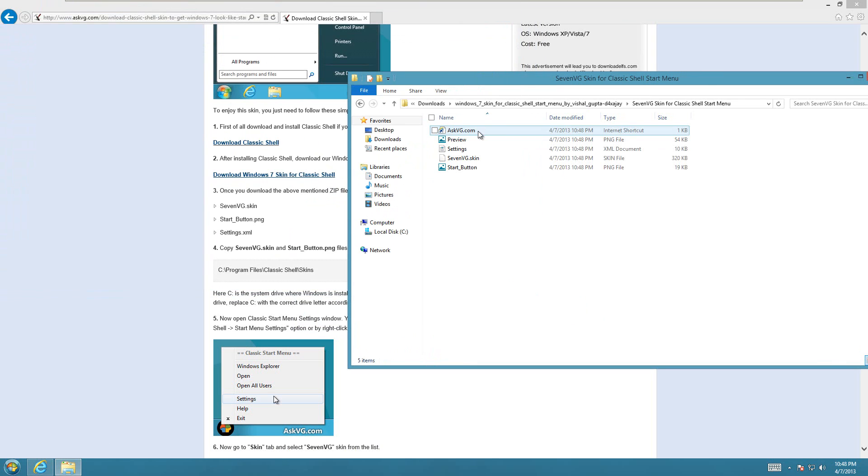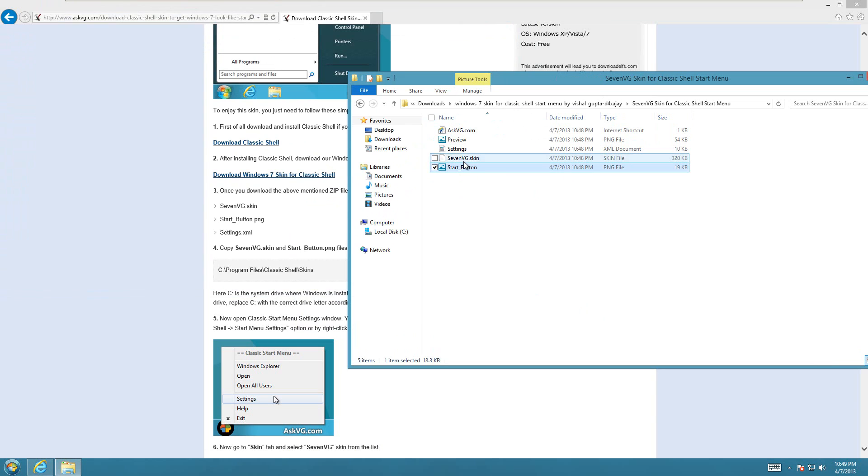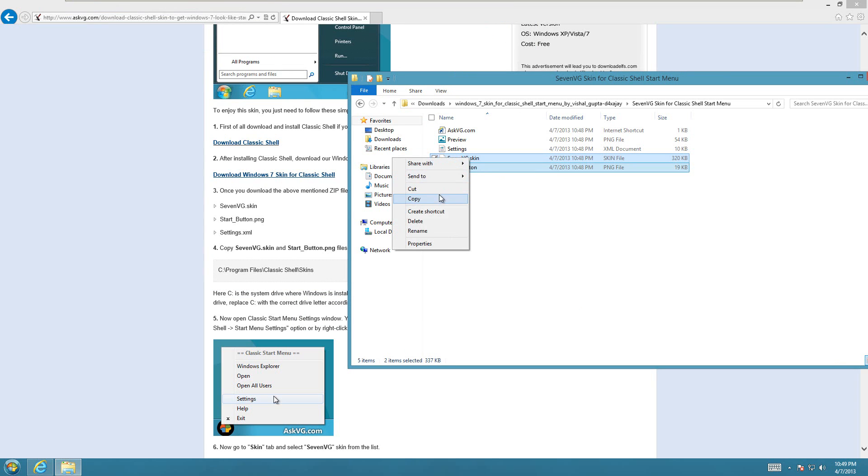Then all you're going to have to do is go into that folder, and there's two things that you need to copy, which are Start Button and the .skin file here. Just copy both of those.